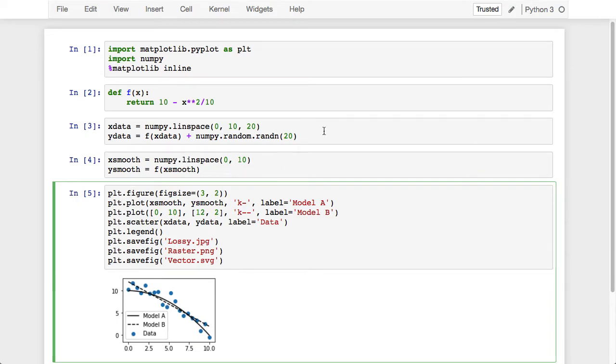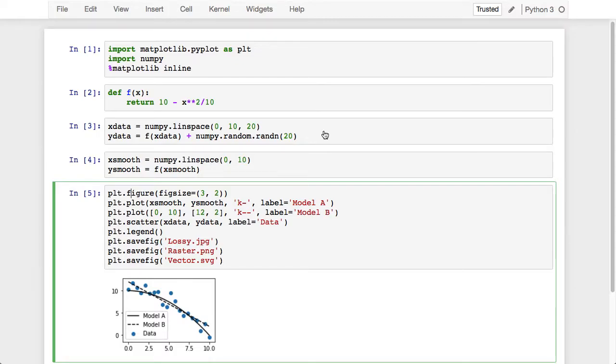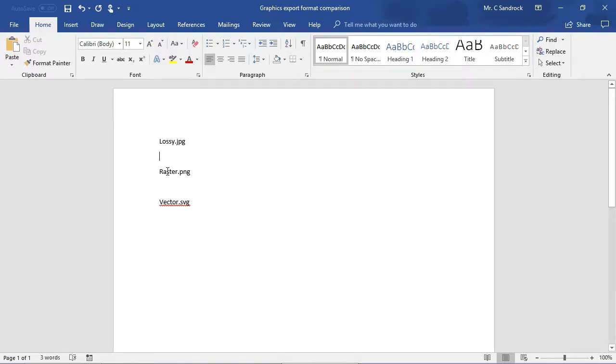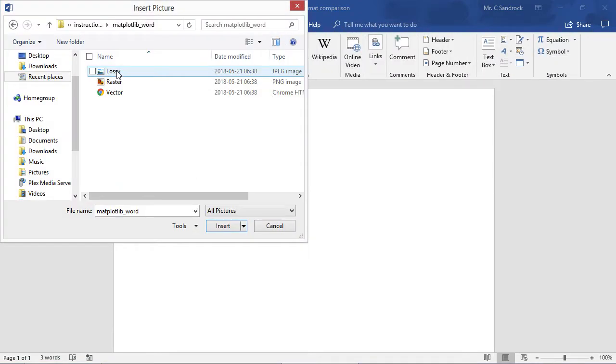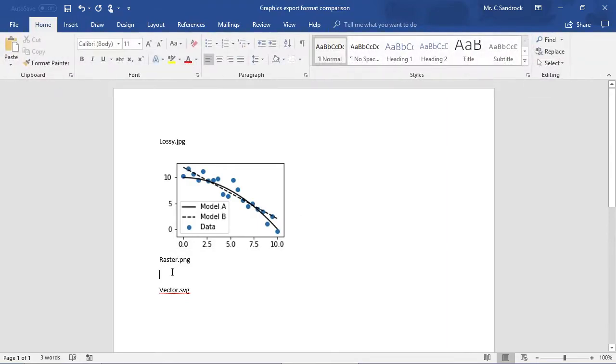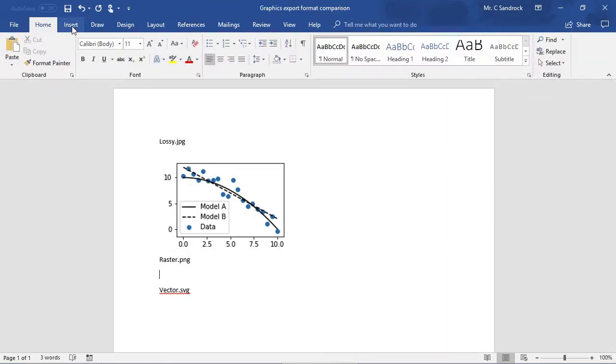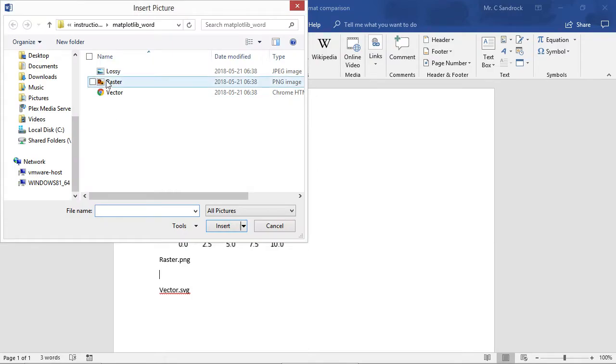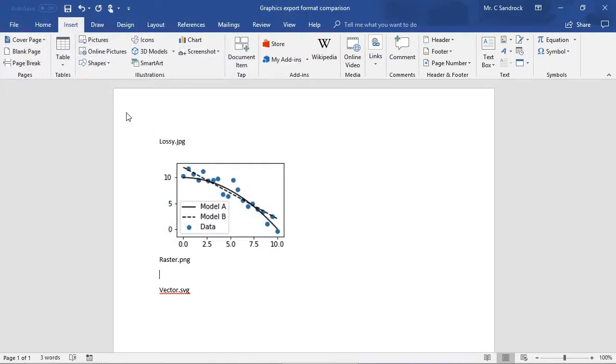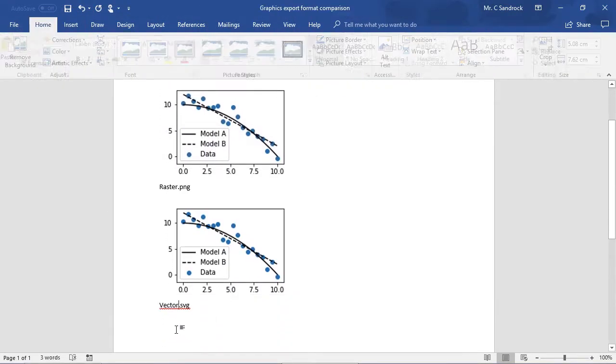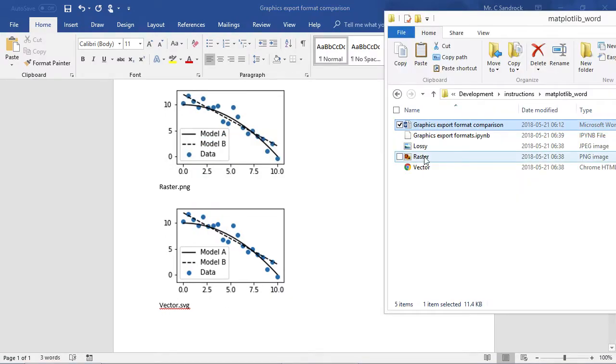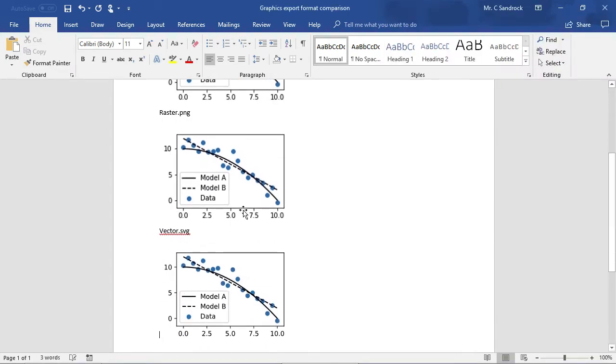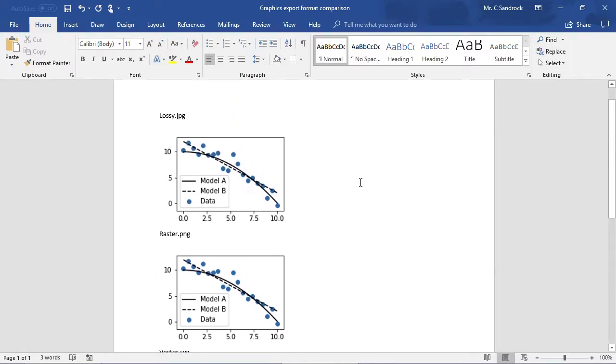Let's change to Word and see what these different formats look like. I'm going to use the insert pictures command to insert the lossy, raster, and vector formats. Note that you can also just drag the file into your document. They all do the same thing. We can see that these images look very similar.